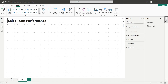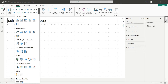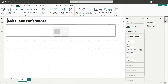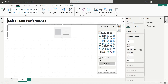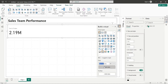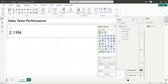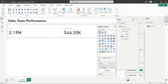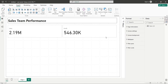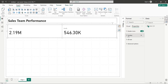Add the new card visual to your dashboard. Click on the Add Data button and add the Sales field. Also add the Profit field to the card visual. Add the visual border to your card visual.